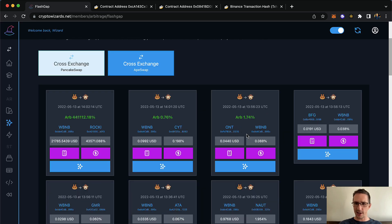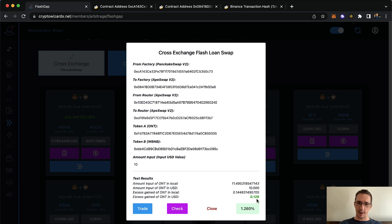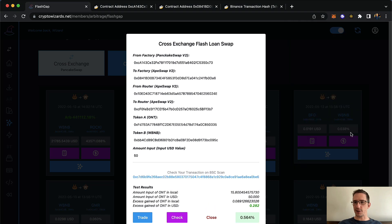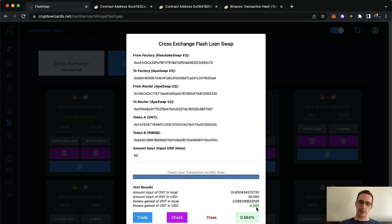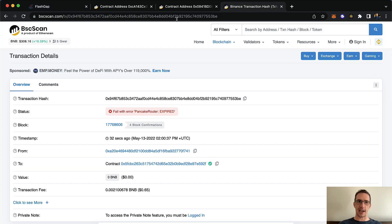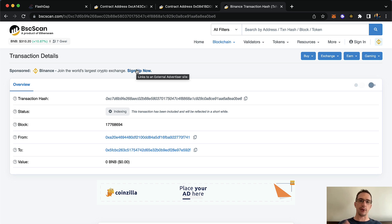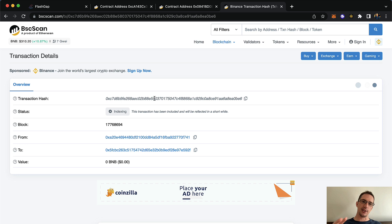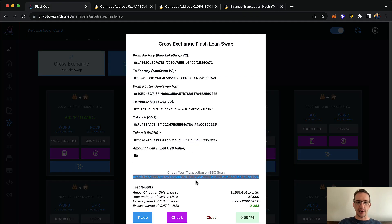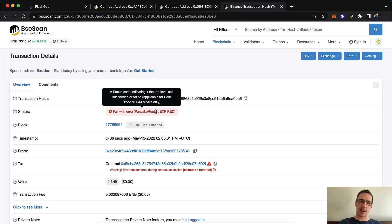Here's one for Ontology. If I check it through the flash loan — 0.12% — let me see if it'll work for $50. Oh, it does work. If I go and trade this, I shouldn't have, because this 0.282 possible profit is actually less than the gas fees of about 85 cents. I just want to show you it's not going to work — I predict this will fail because of this flash loan contract with MetaMask. PancakeRoute expired — same issue, it keeps coming up.